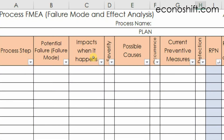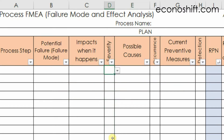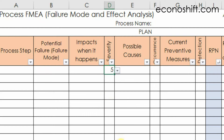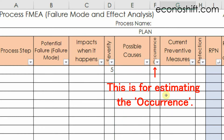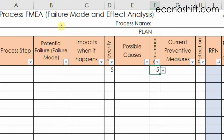Next, write all impacts when a failure occurs in the next column. With this, you can quantify the severity of each failure mode. For normal FMEA, the measurement is 1 to 10, but since this template is a simplified version, please put a number from 1 to 5 — 5 is the most severe. Next, you'll write possible causes that could cause each failure mode. This is for estimating the occurrence in the next column, also quantified from 1 to 5, where the highest occurrence is 5.